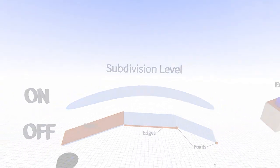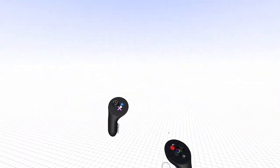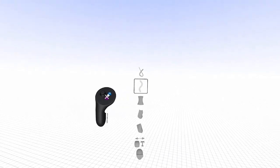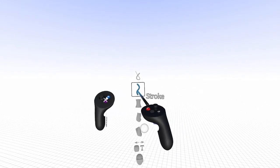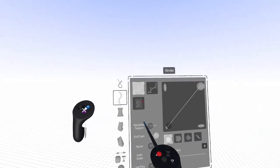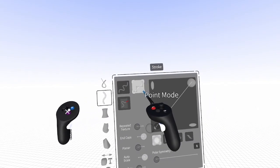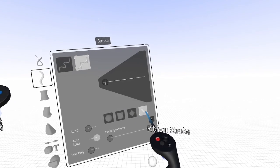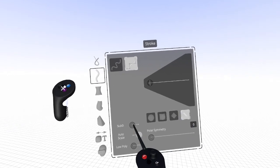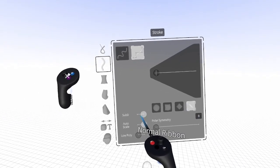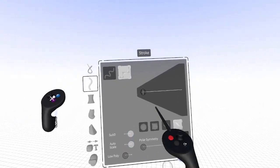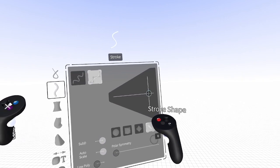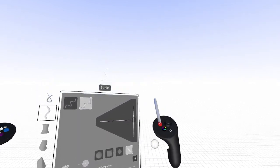To begin a sub-D surface, we go to our main toolset, select the Stroke Tool, select Point Mode, select Ribbon Stroke, and switch on sub-D. You can also set the width of your stroke with the slider in the main menu.